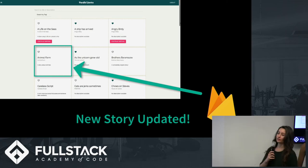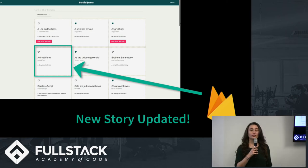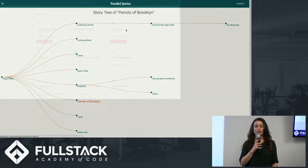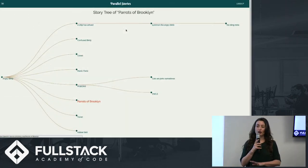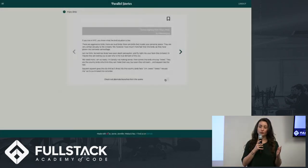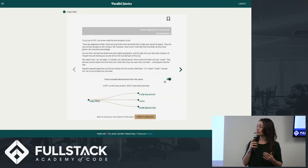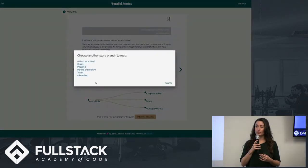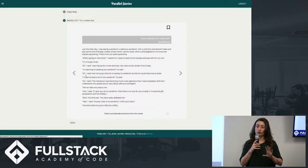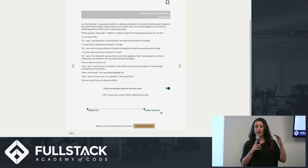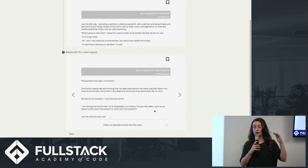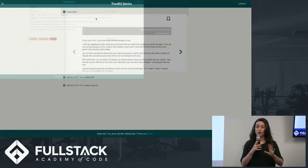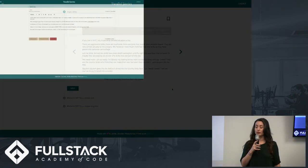Thanks, Roz. So the second main challenge for our project was how to translate a complicated idea into a simple and intuitive UI. And we accomplished this with a story tree visualization and a stepper that shows a linear progression of the other branches of whatever story the user happens to be reading.